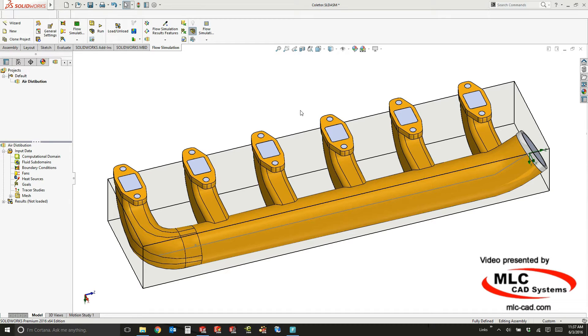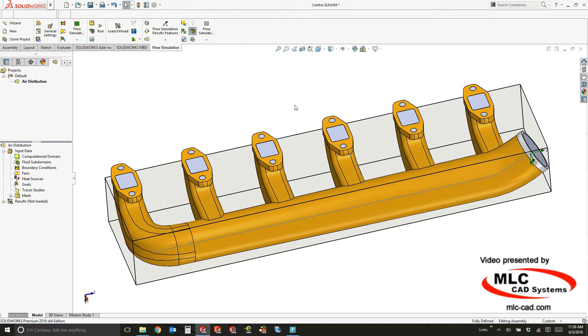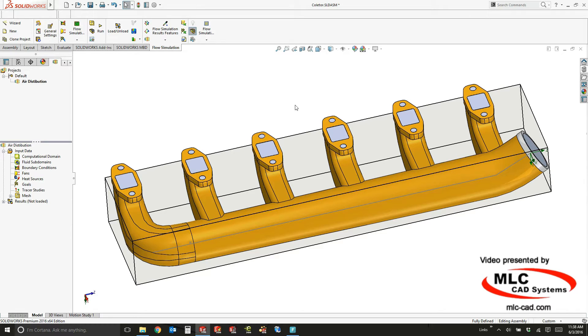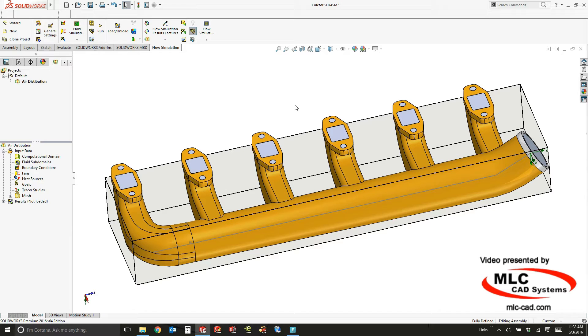Now we know a lot of things about this system. We know how much air is coming in, we know what we want to know, which is how much air is coming out of each of the various outlets, but we don't know much else. So all you have to do when you're setting up a flow study is tell it what you do know, and the software will handle the rest.